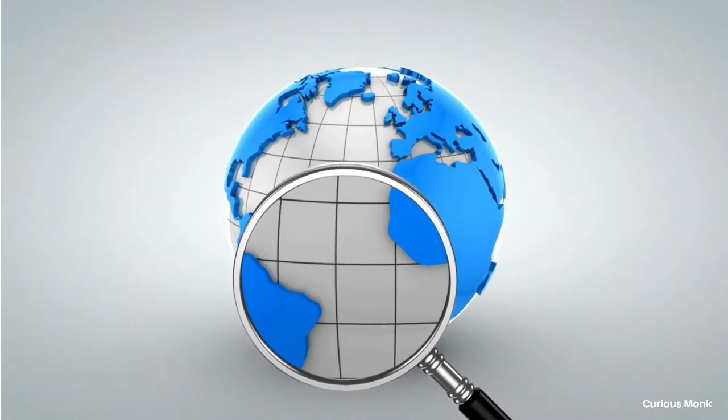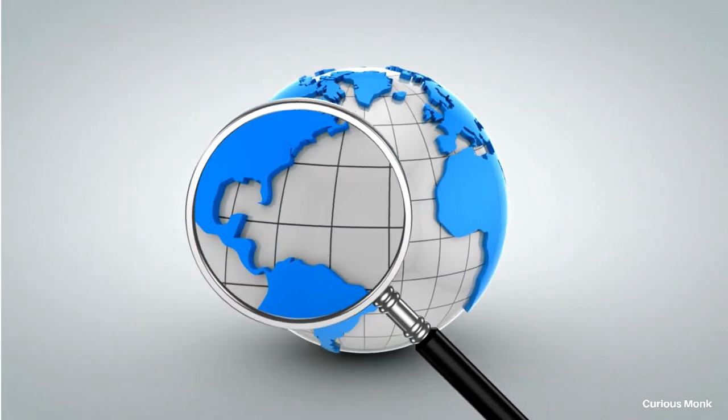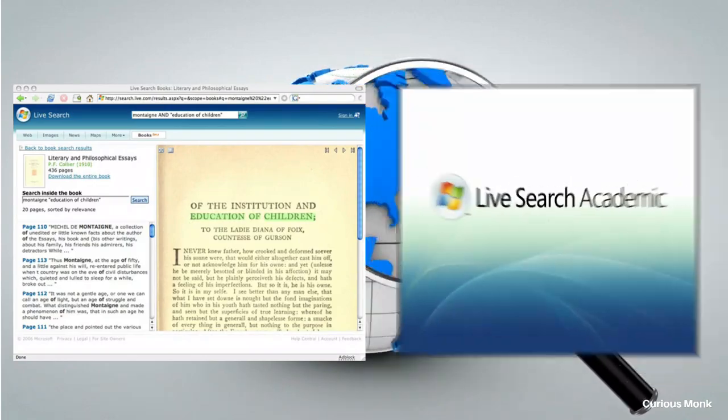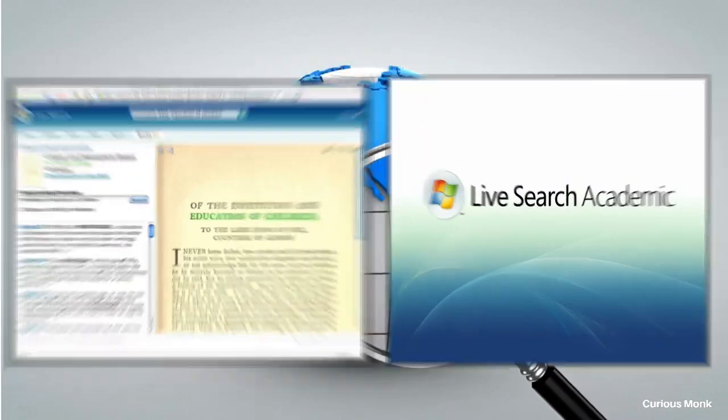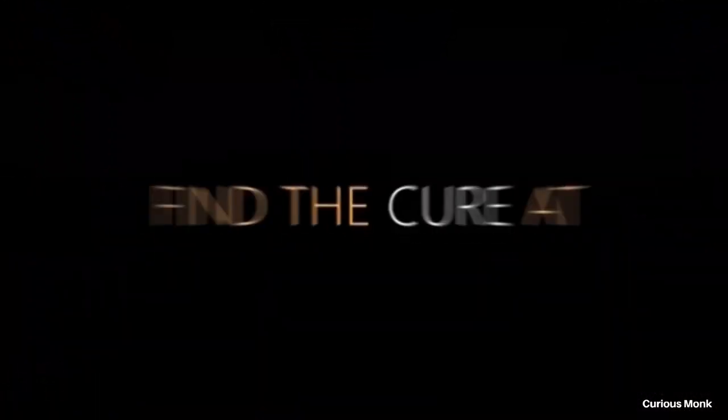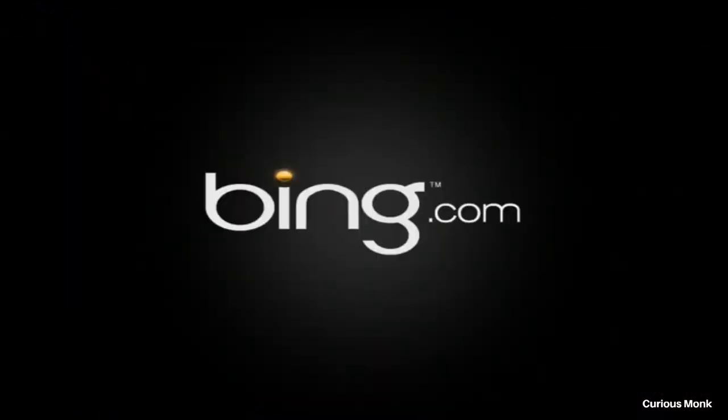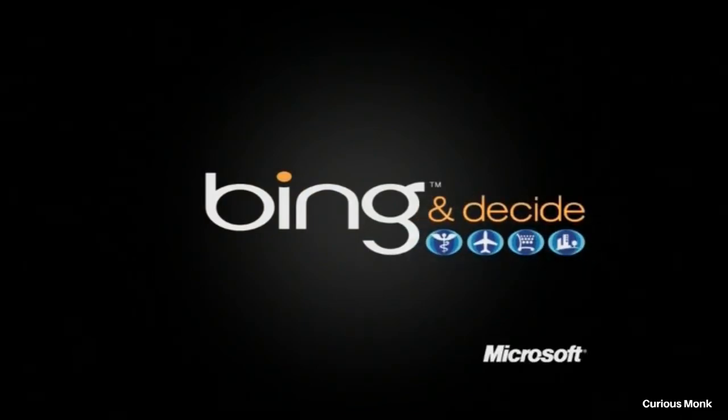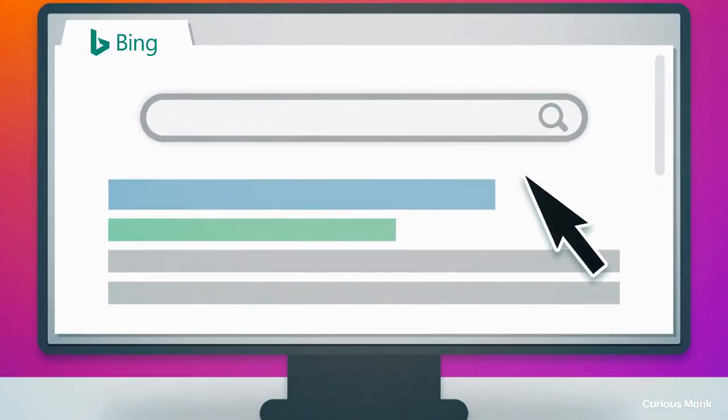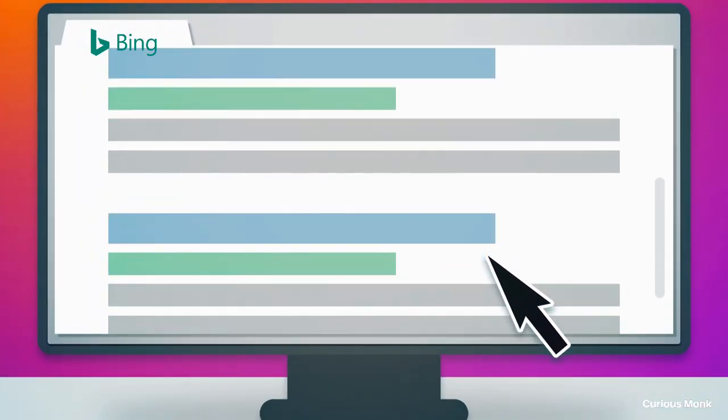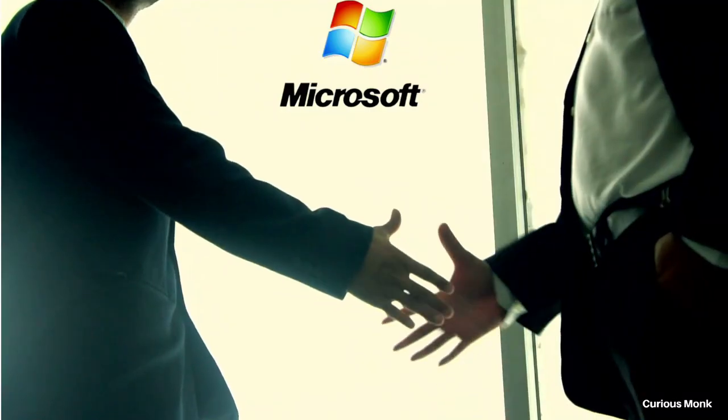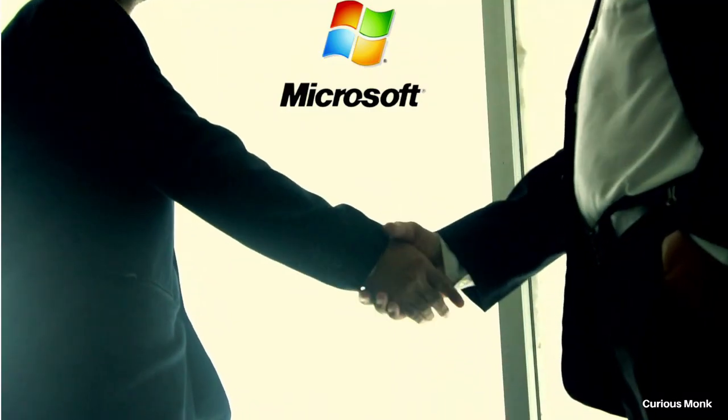Even after a series of modifications, the search engine was not able to pick up. Microsoft had to discontinue many services it was offering under Live Search, like Live Search Books and Live Search Academic. So as an effort to create a new identity for Microsoft search services, Live Search was officially replaced by Bing on June 3rd, 2009. And that's how Bing was born.